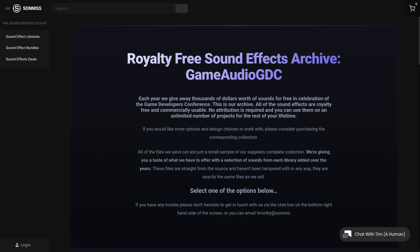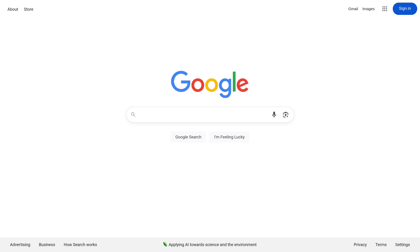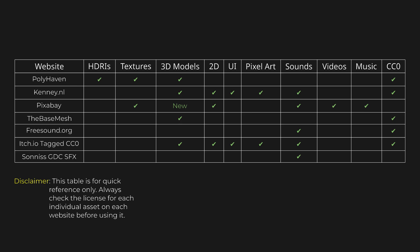For more specialized assets, search your asset name plus CC0 directly in your preferred search engine, but this may or may not work. There are more websites, but the ones I listed offer high-quality assets, permissive licenses, and a large enough selections.